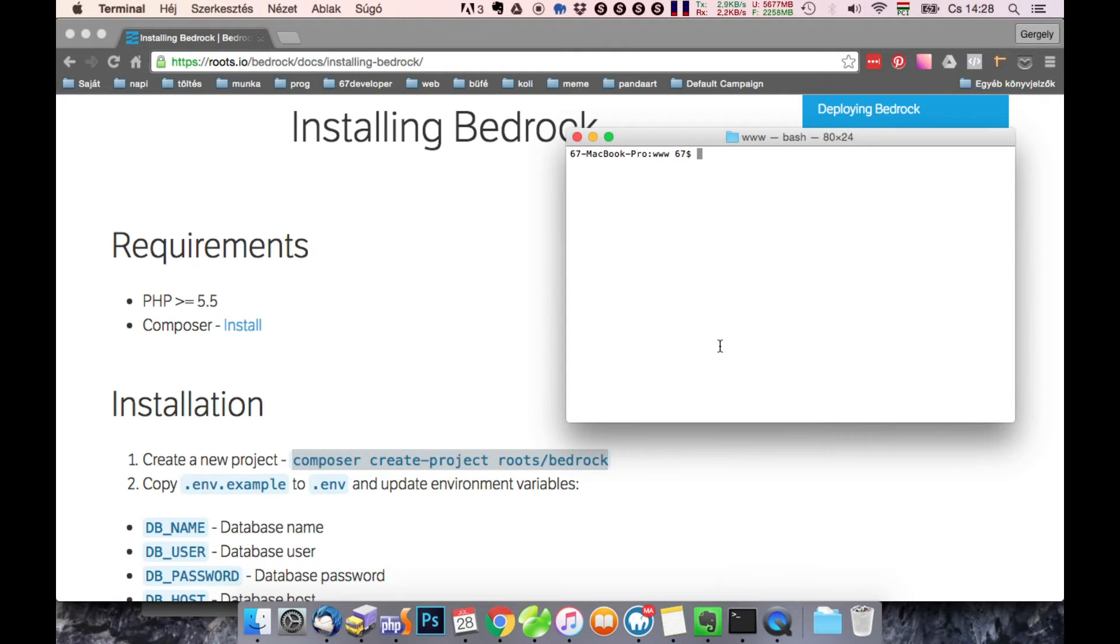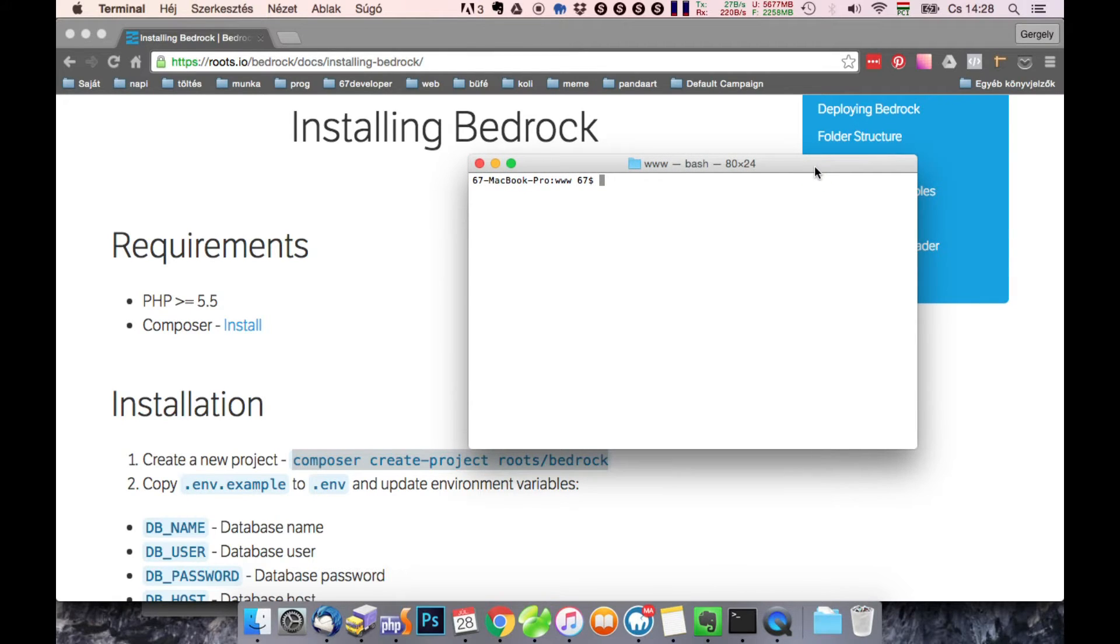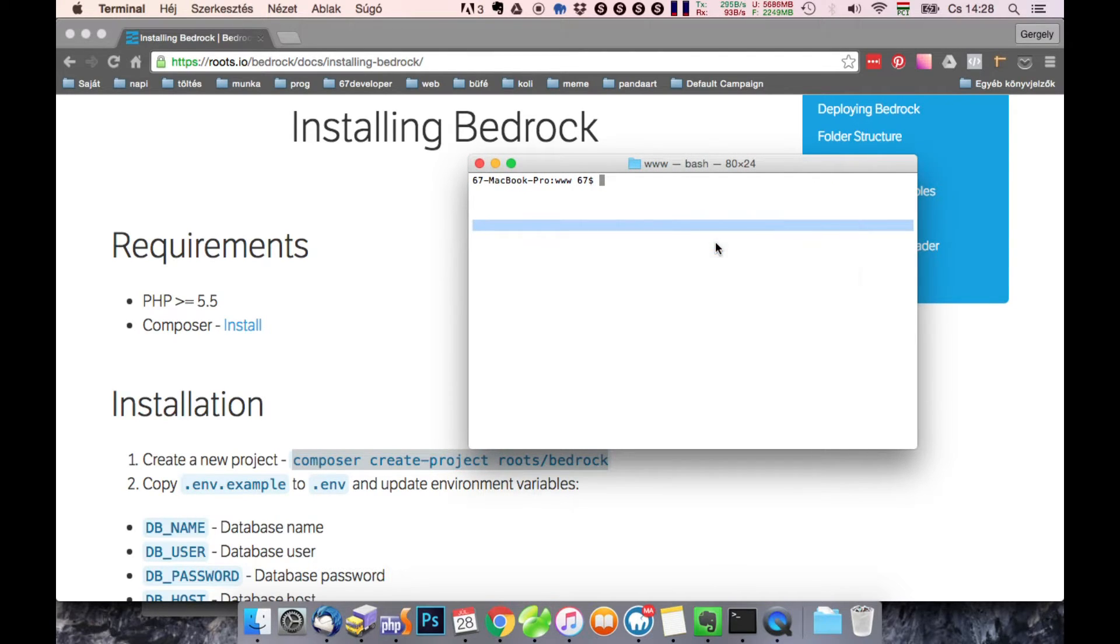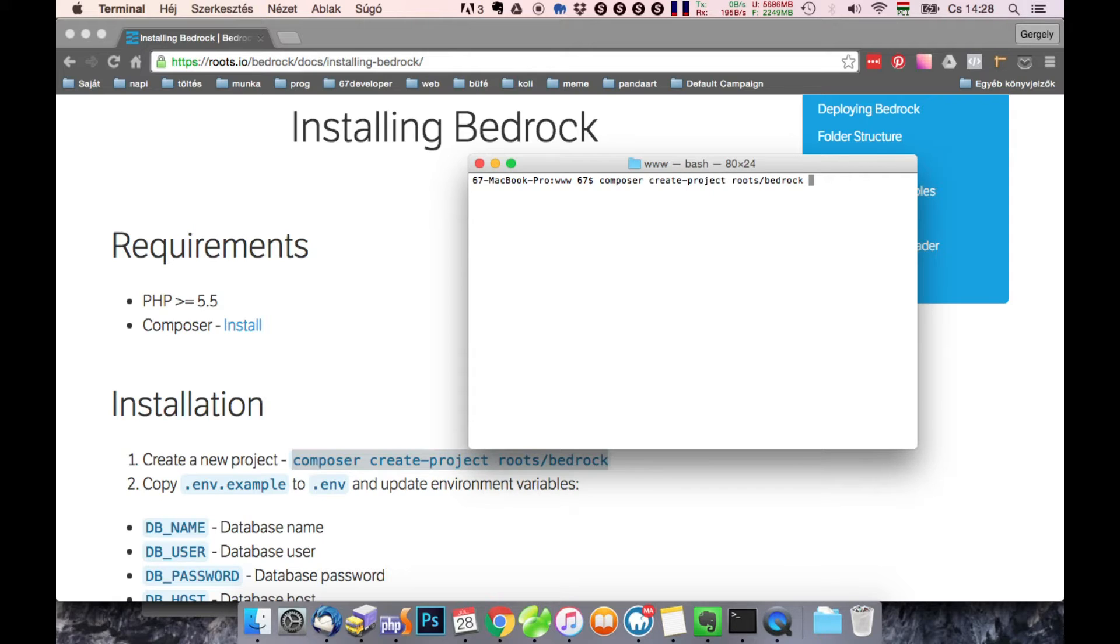Copy this in your terminal. And after it you will have to give a folder name where your WordPress should be installed.